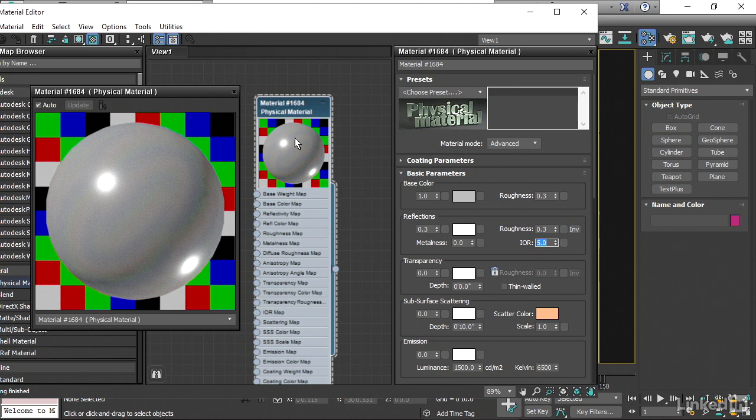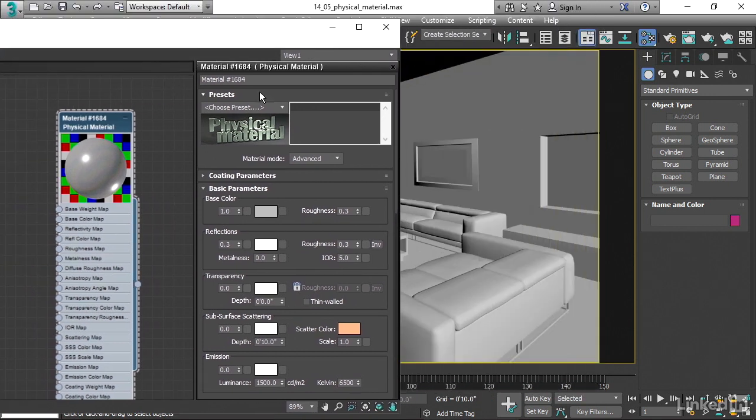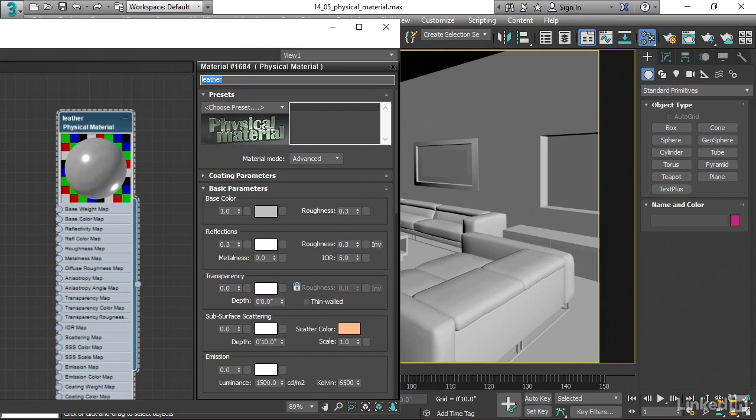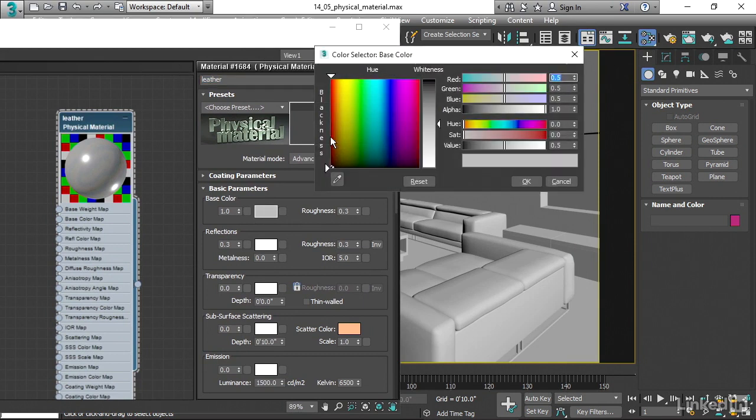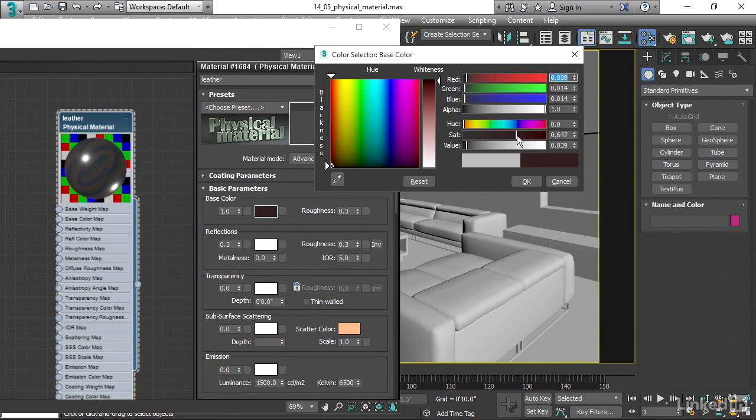Having adjusted all of those parameters, I can assign that material. Let's go up here and we'll call it leather. We'll give it a base color of maybe a dark brown. And we can assign it to our sofa.